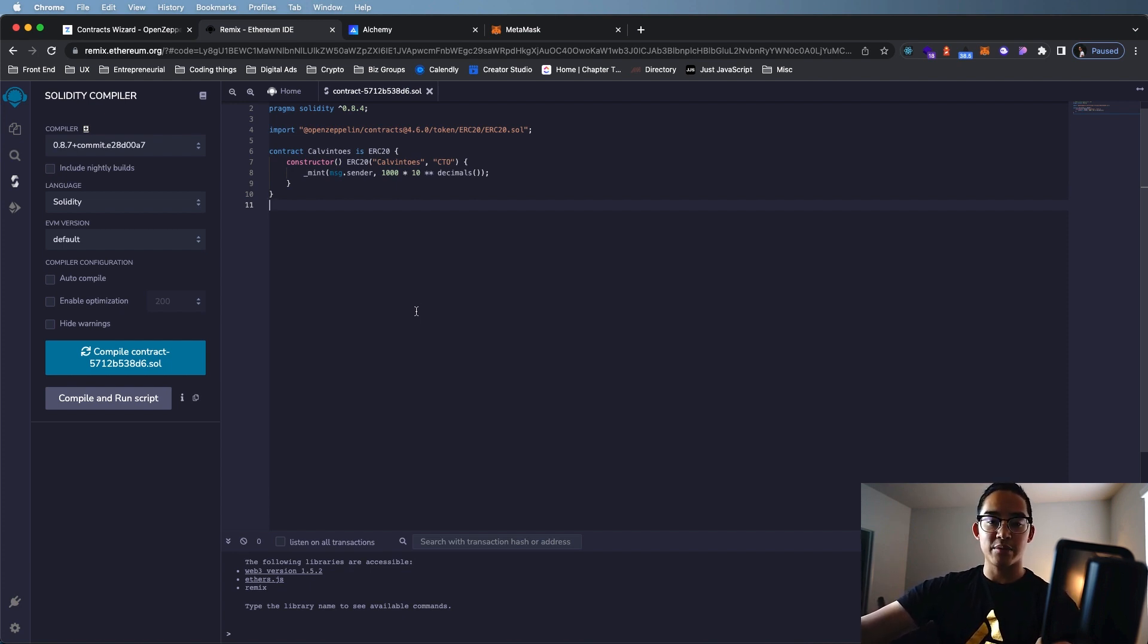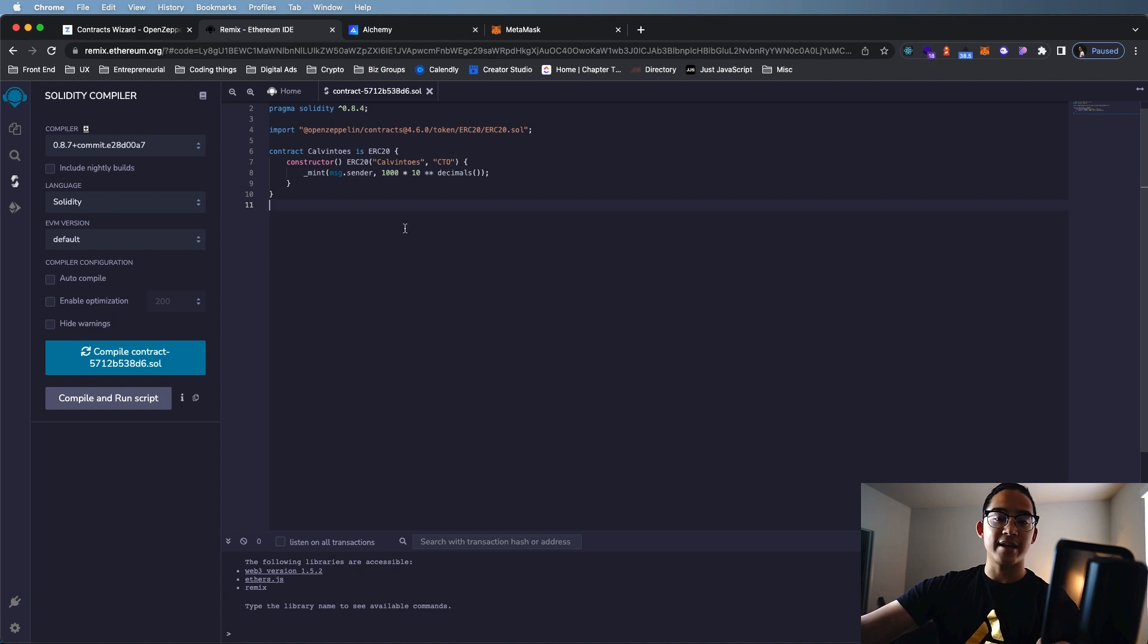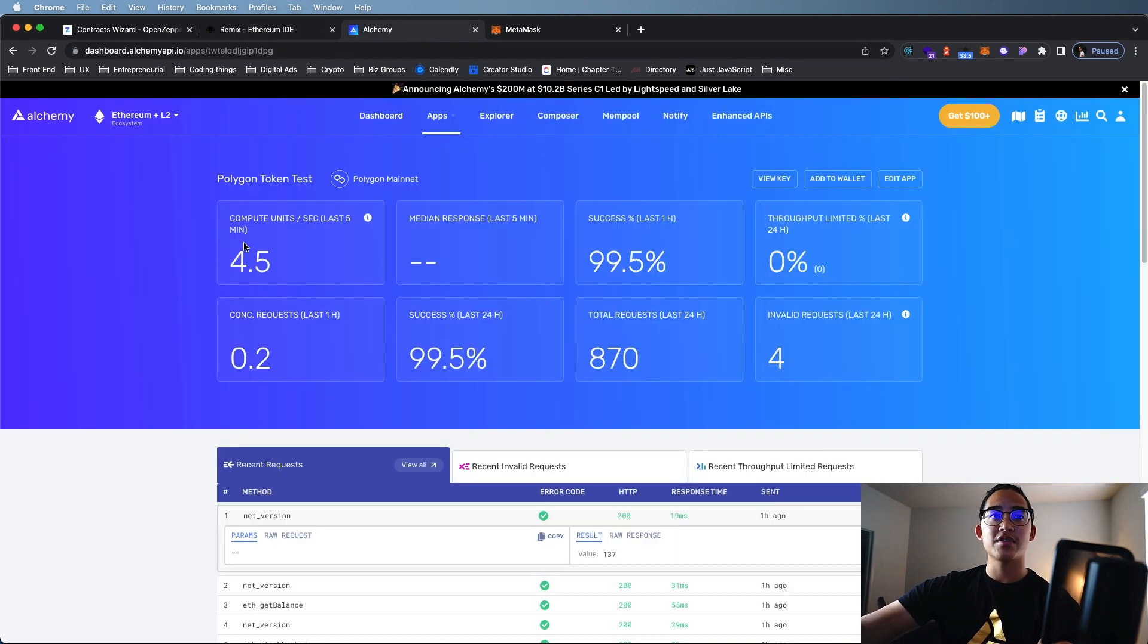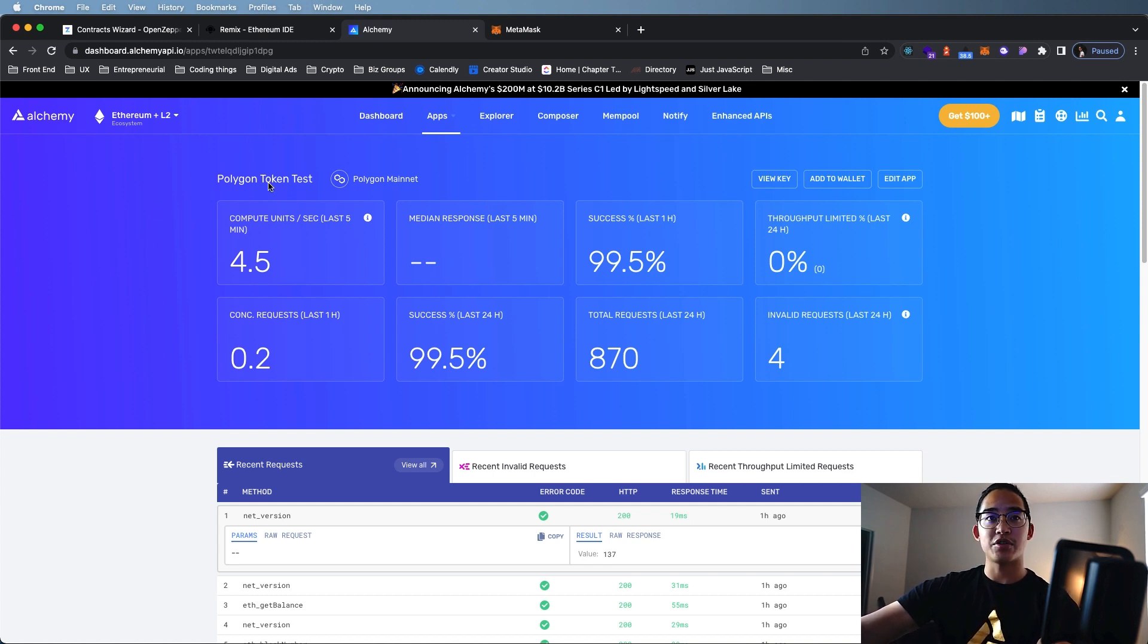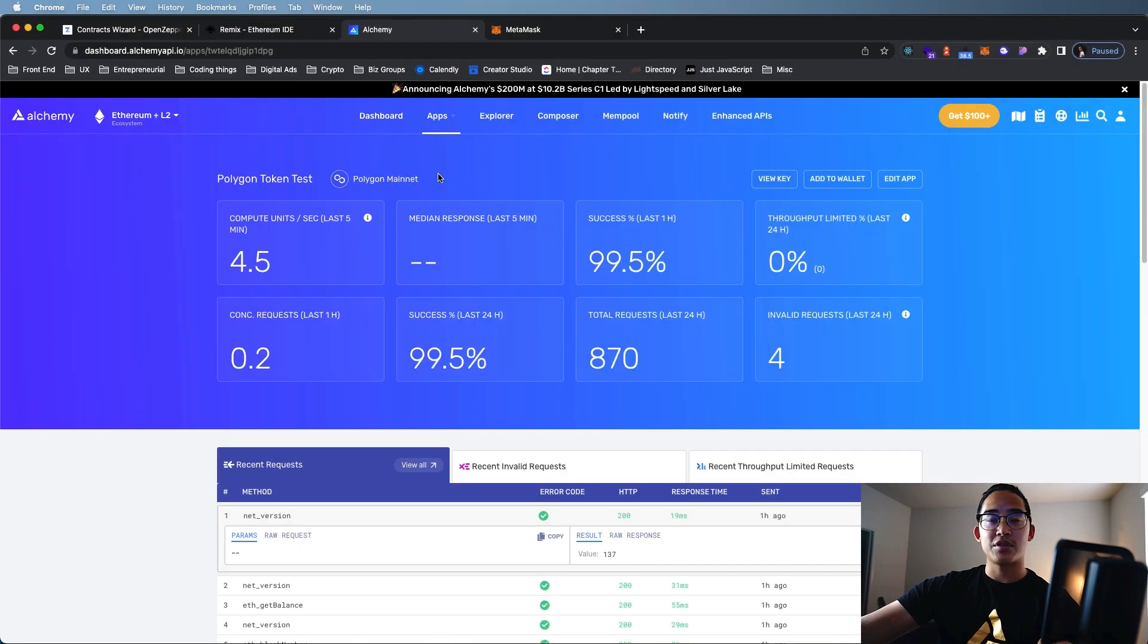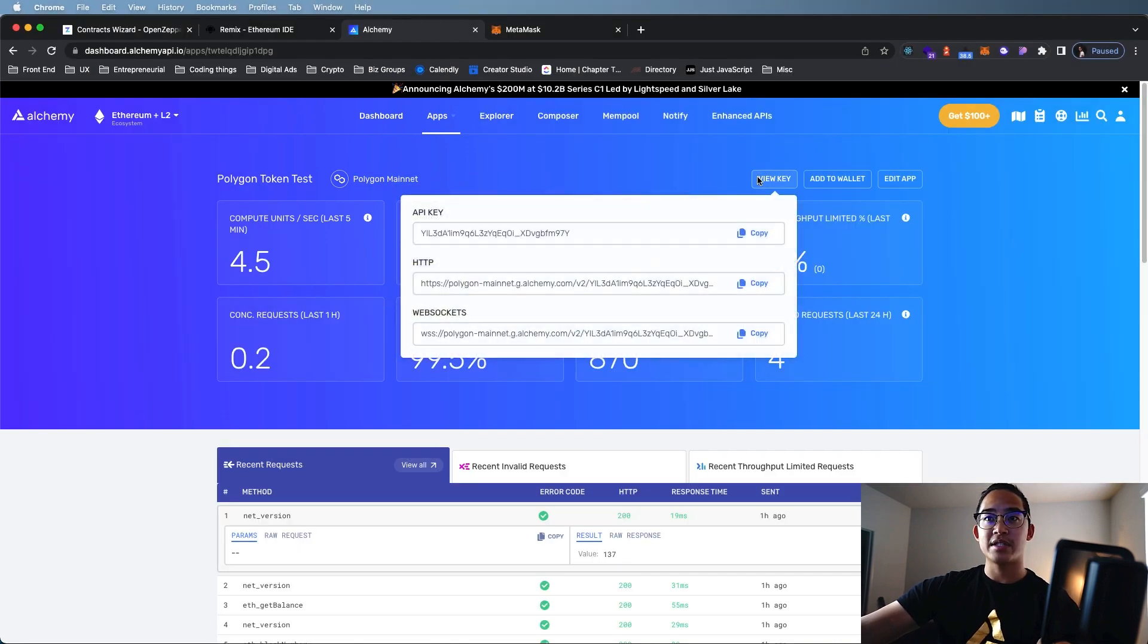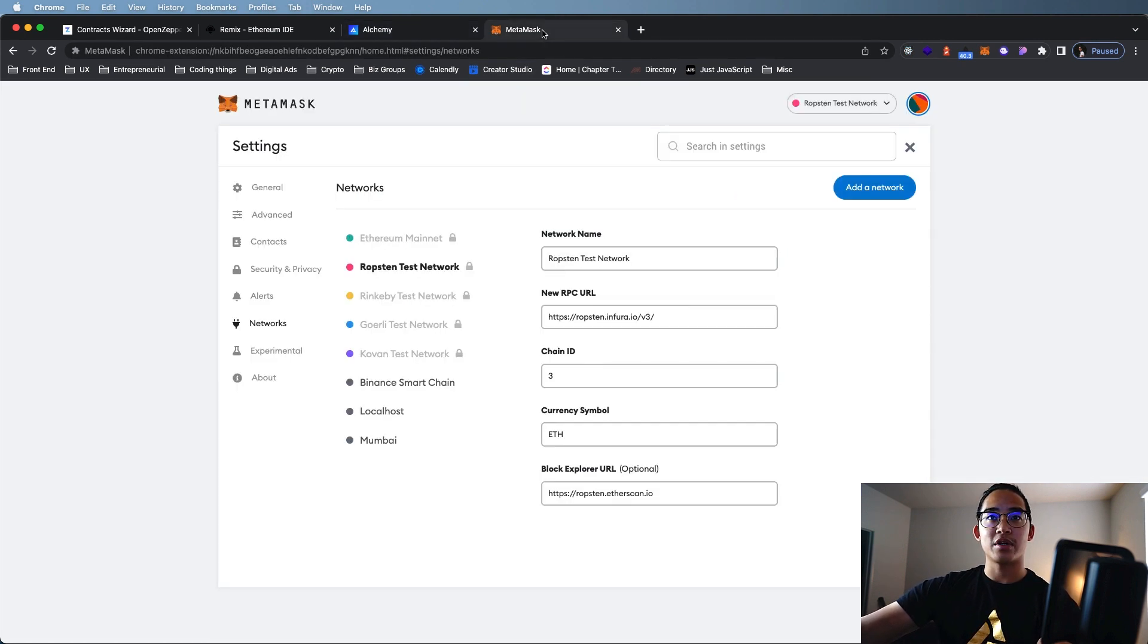But before we do that, we need to make sure our MetaMask is hooked up to the Polygon mainnet. So how we do that is we need to add a network onto MetaMask. First step, we've got to go to Alchemy. Create an account here, and then create an app. When you create the app, make sure it's on the Polygon mainnet. After you create an app, you want to view keys and copy the HTTP link. From there, you want to go to MetaMask.